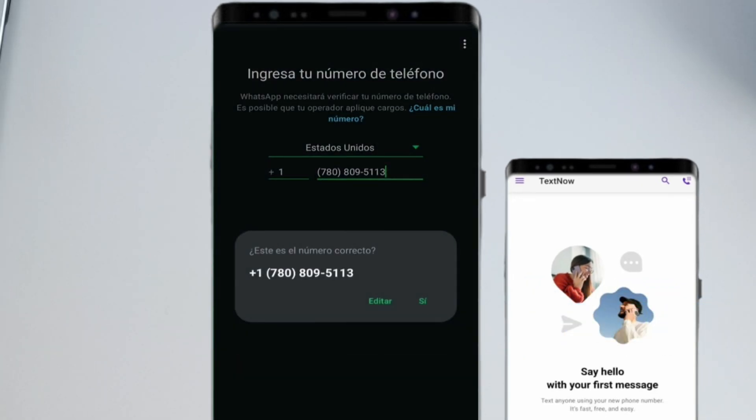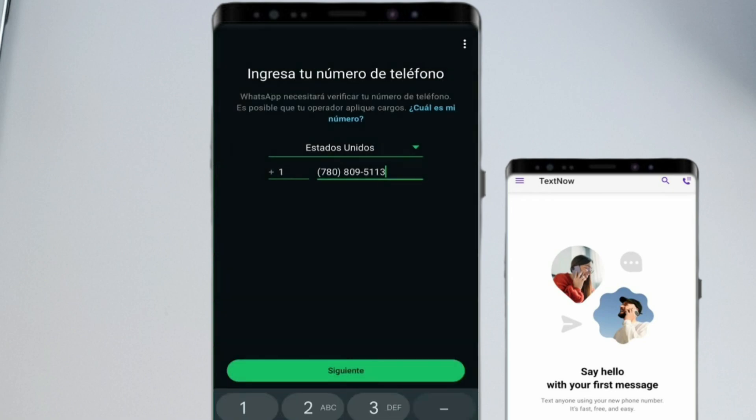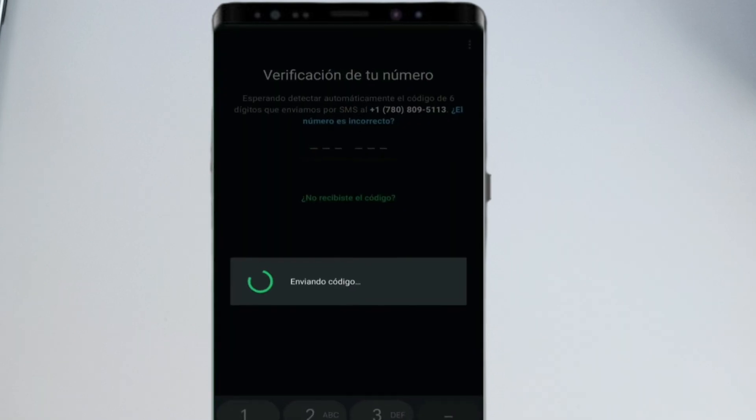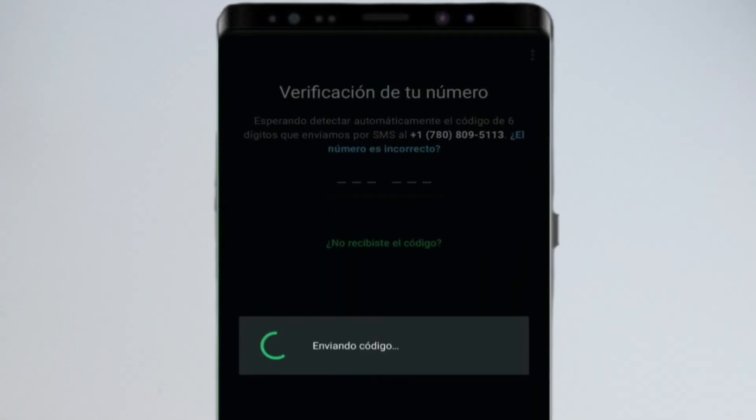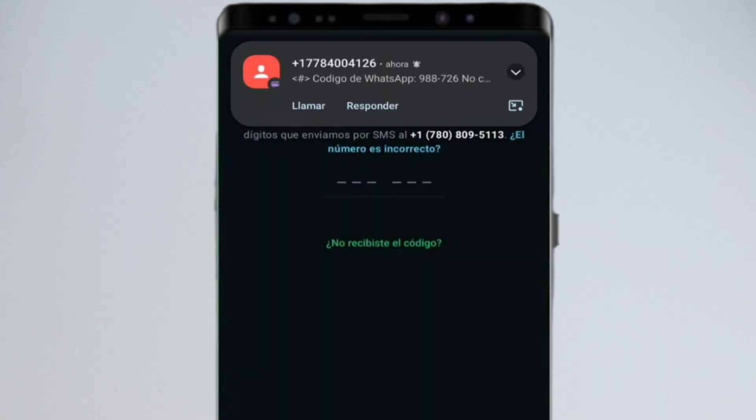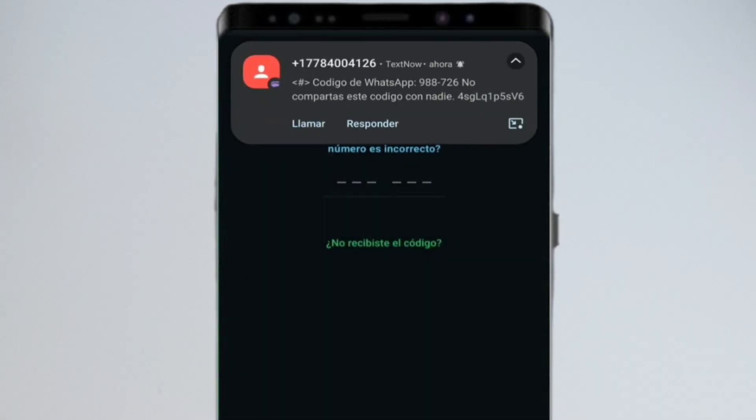Now, wait for the OTP. Usually, it arrives within a few seconds, and here, the OTP arrived instantly. Type in the code and wait for it to verify.